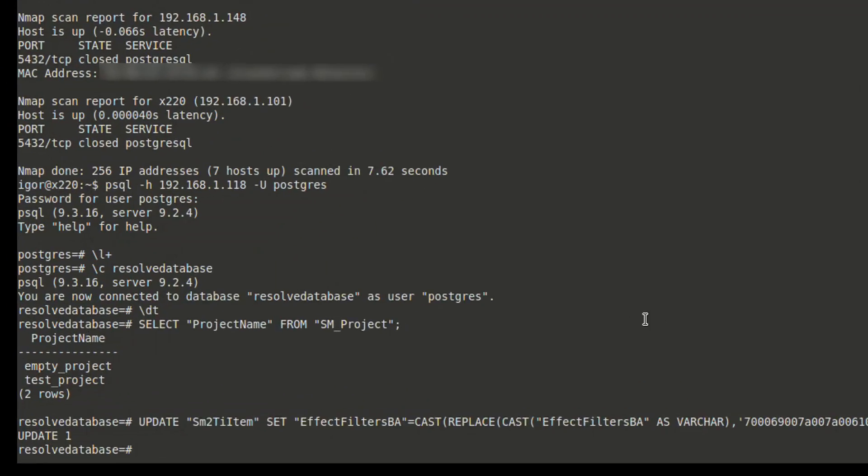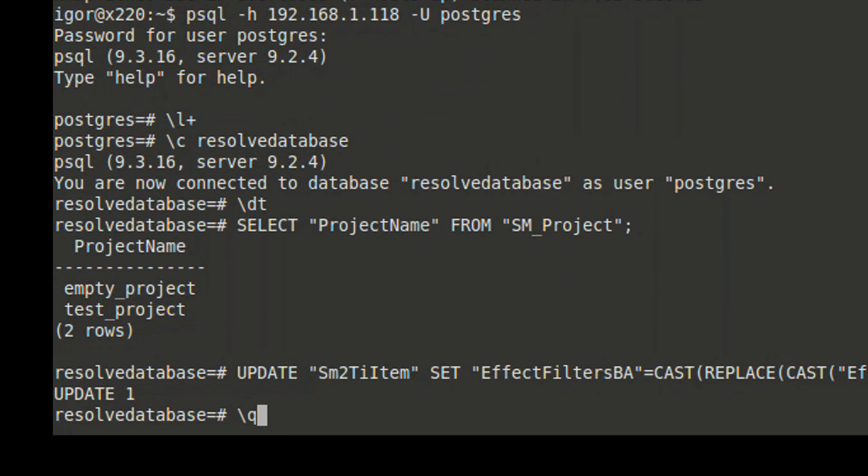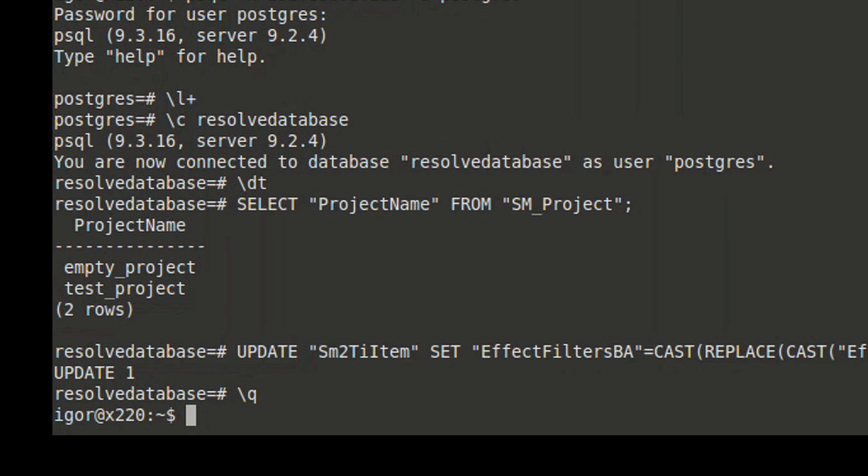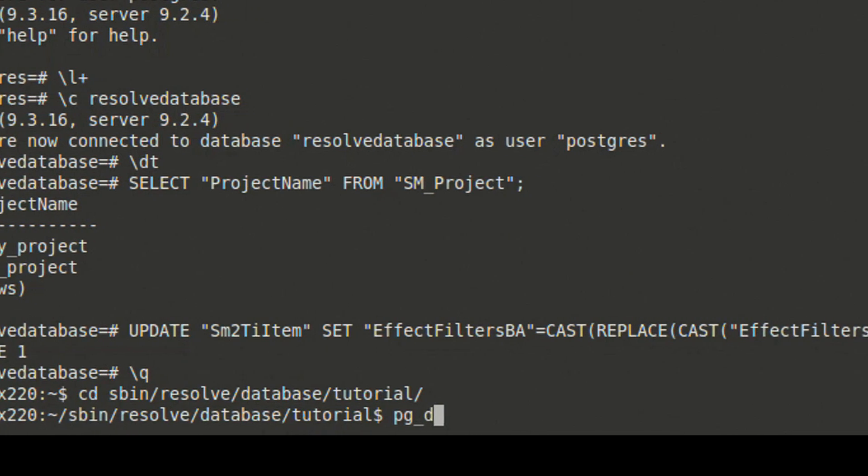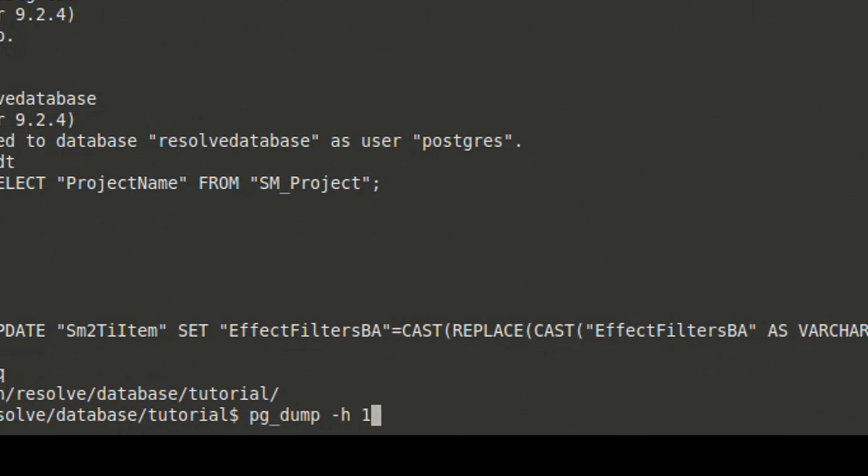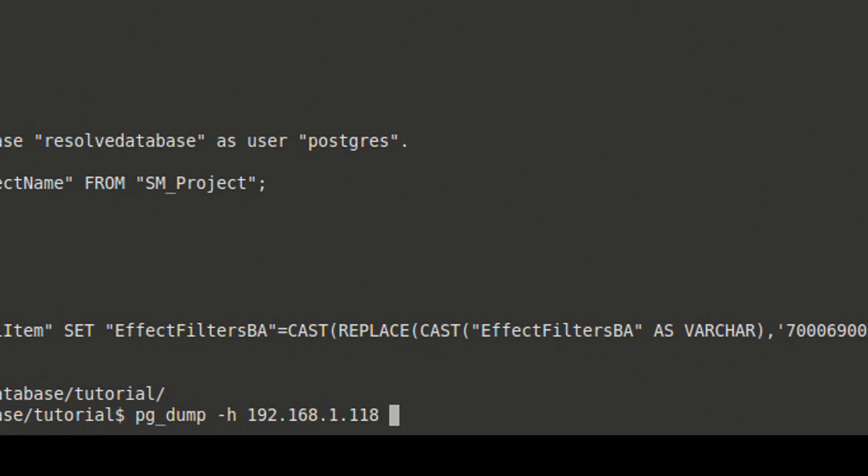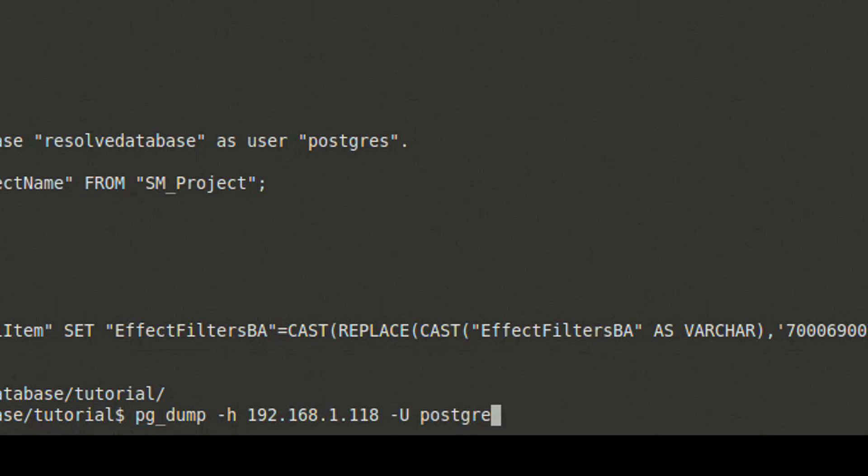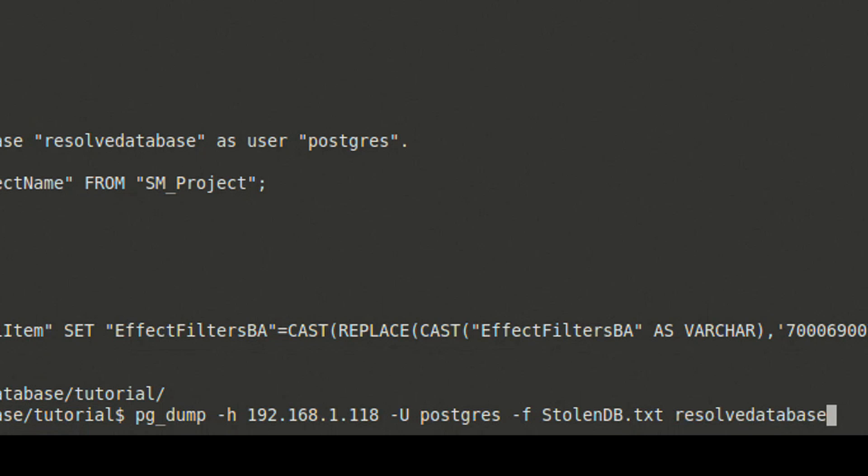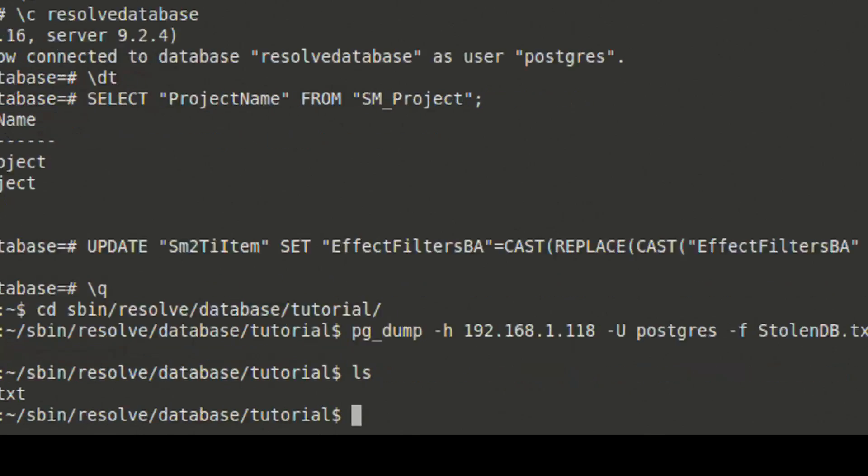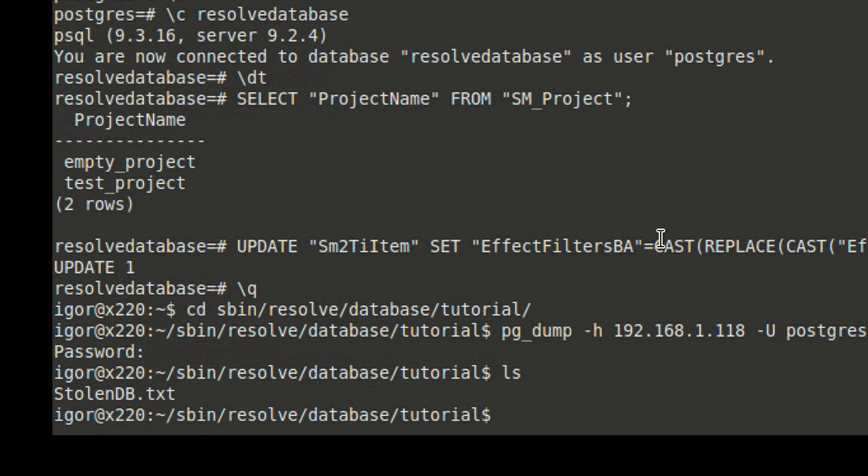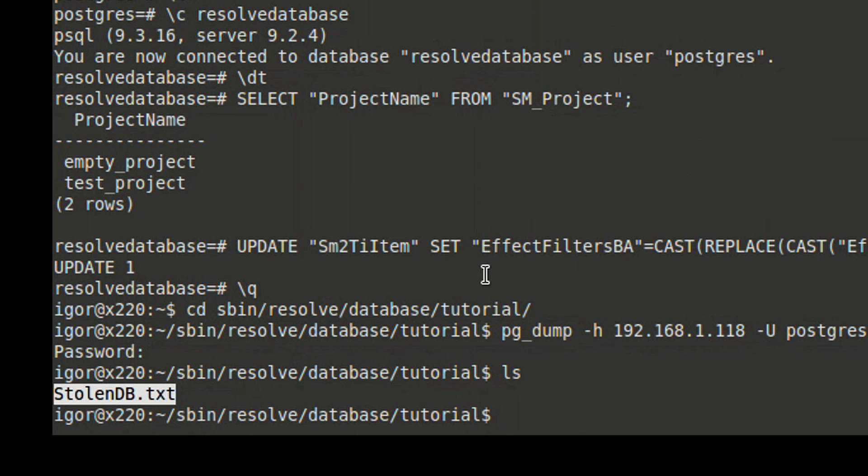There are several ways to dump the database, which means download the database. We'll exit psql with \q command and use pg_dump on the Linux command line. What this does is it will save a file locally, a file called stolen_db.txt, and this text file will contain the contents of our Resolve database. And we have dumped the Resolve database to a plain text file that we can read.